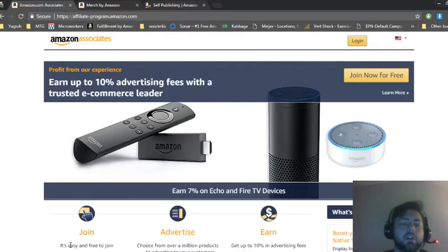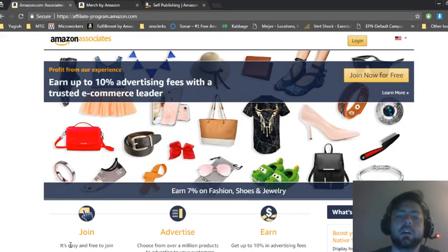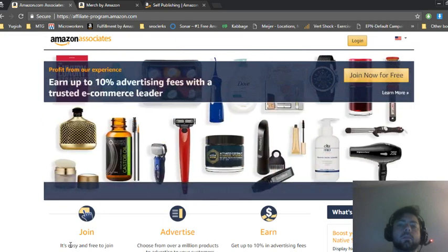In this video I'm going to talk about how to make money on Amazon without selling anything.